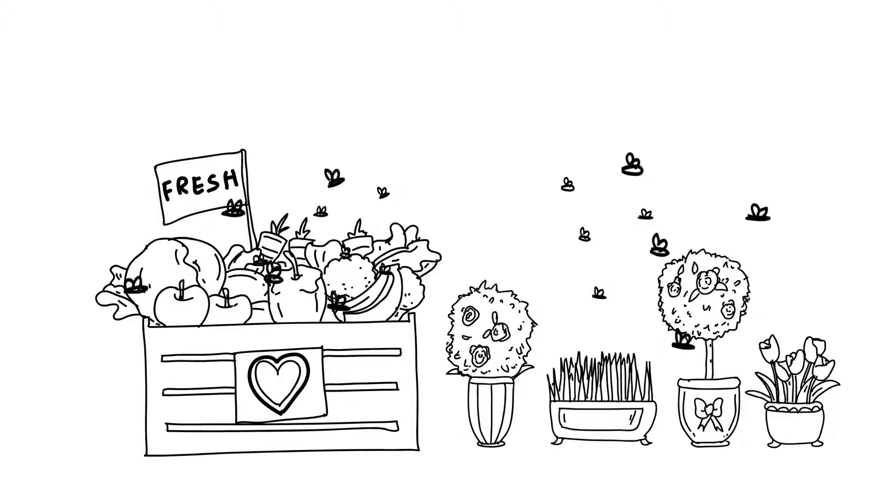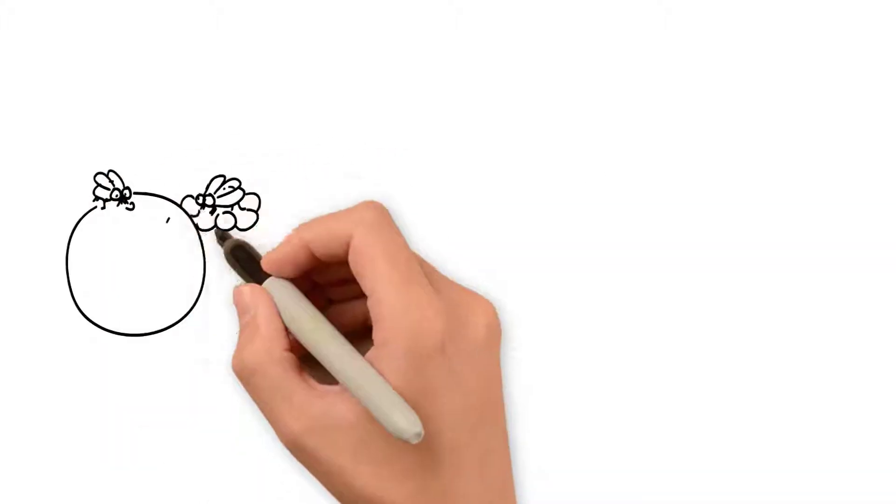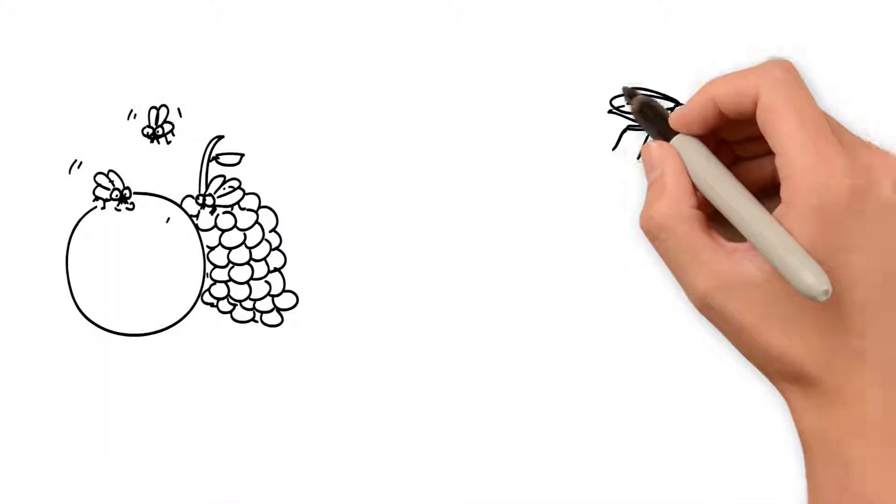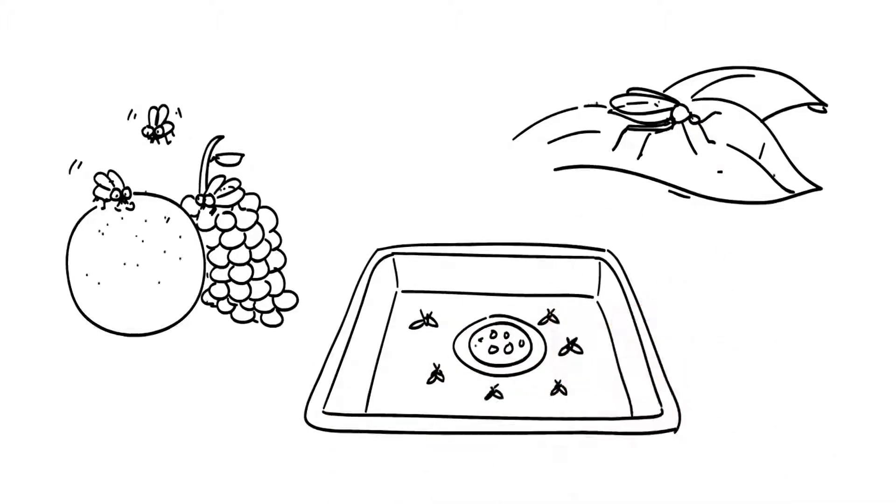Infestation continues as long as the breeding source is present. Fruit flies, drain flies, and fungus gnats are the most typical types of small flies found.